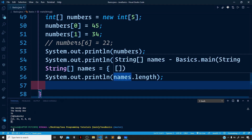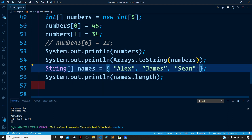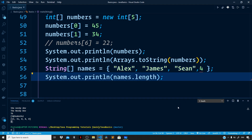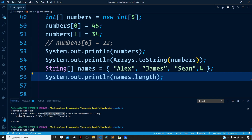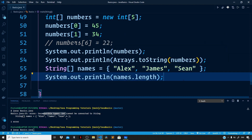At the start of the video I said arrays are collections of homogeneous elements. So if you try adding a number to our names array and run the file, you get an error: incompatible types, int cannot be converted to String. Therefore an array is a collection of homogeneous elements of the same type and has a fixed size. If you want to add or remove elements — growing or shrinking an array — you should use one of the collection classes we will discuss in a separate video.